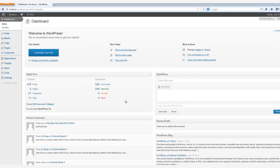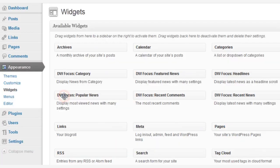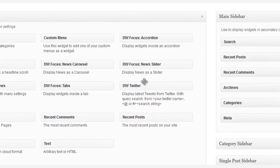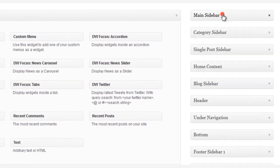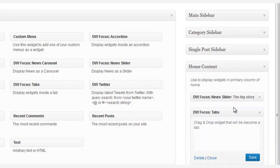First of all, we go to the Appearance, and then select Widgets, and in the sidebar area of our Admin page, open the Home Content tab, and then simply drag and drop the DW Focus Tabs widget right into the Home Content widget. We're going to put it right below the News Slider widget that we created in the last video.